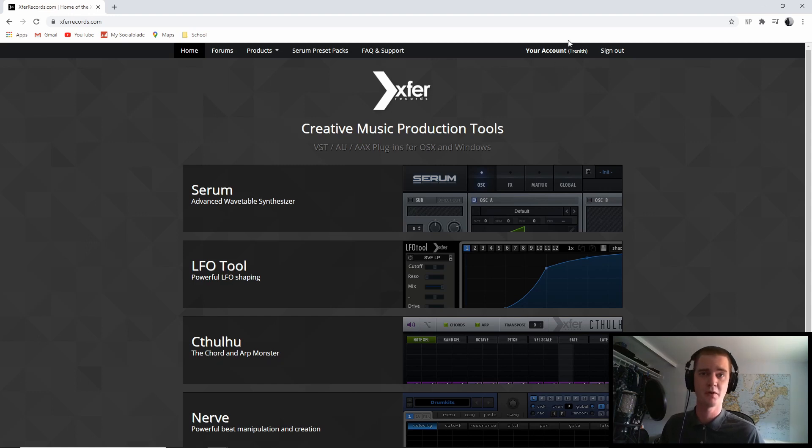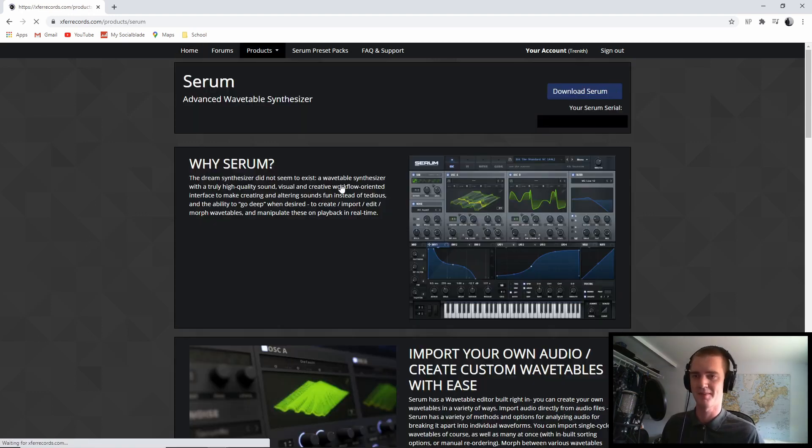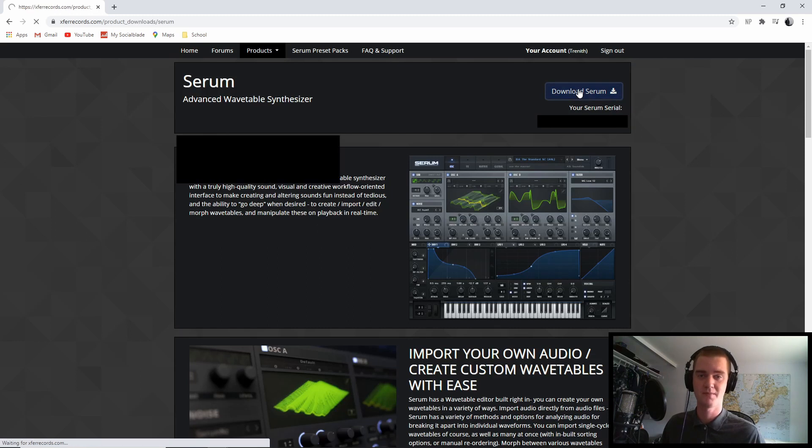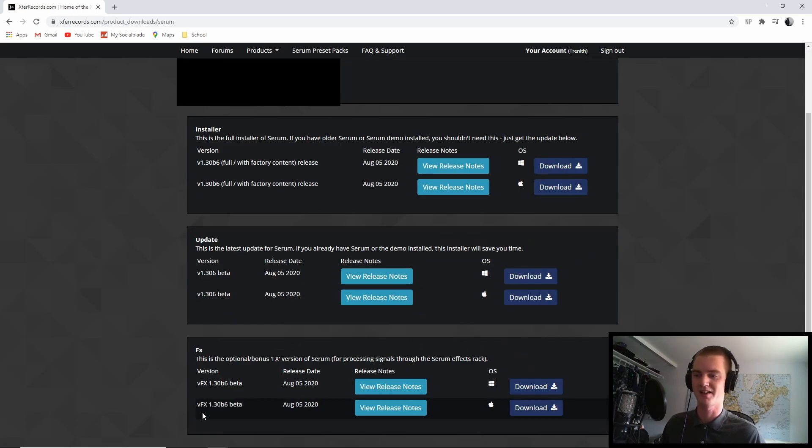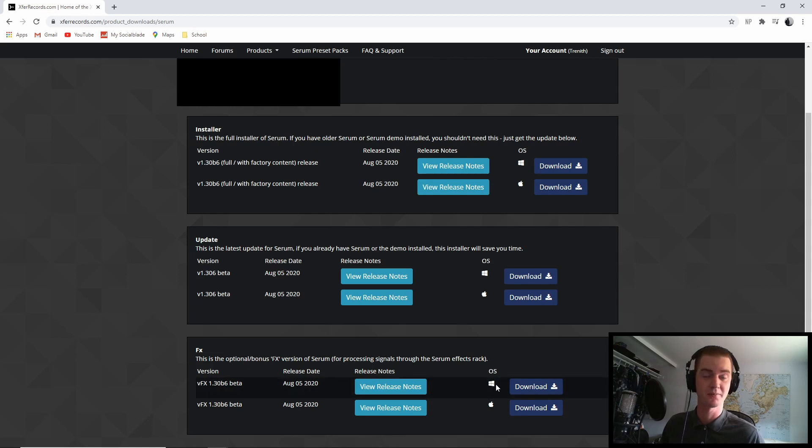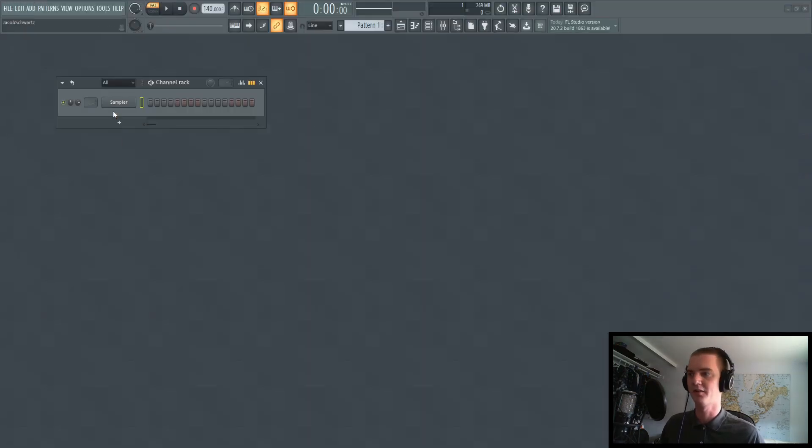So you sign in with that account, you click on Serum here, you click Download Serum, and then at the bottom you'll see a download section where you can get it for whatever operating system you're using.